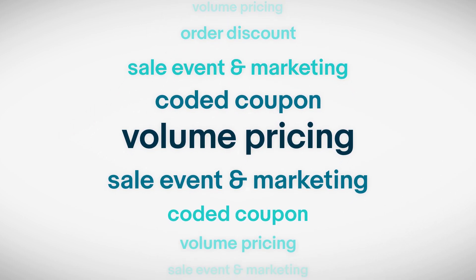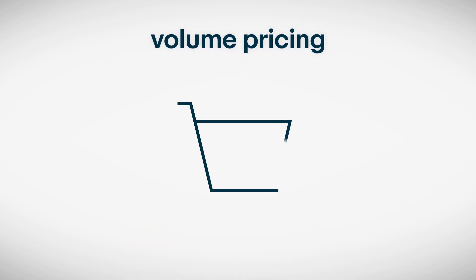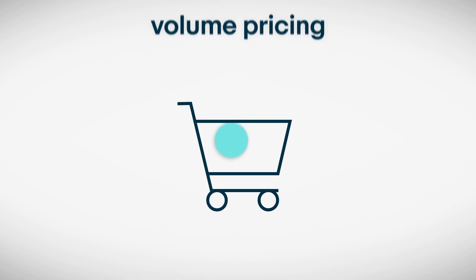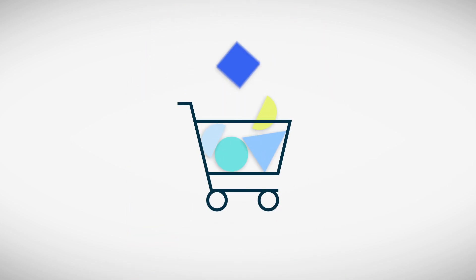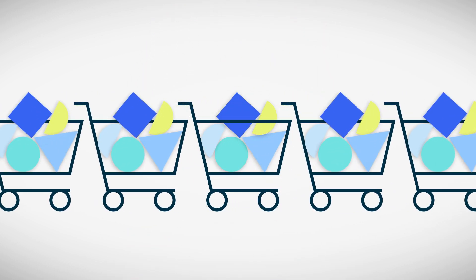One type of promotion is volume pricing. Adding any of these to your store encourages buyers to order more items in a single purchase, which could lead to way more sales.